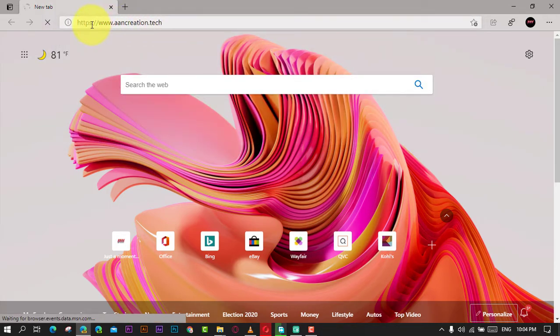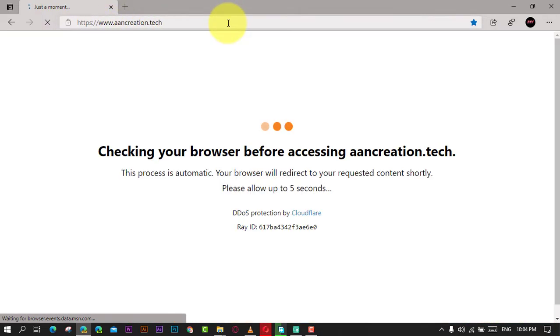In this video, you will learn the steps to disable sleeping tabs for specific sites in the Chromium version of Microsoft Edge.